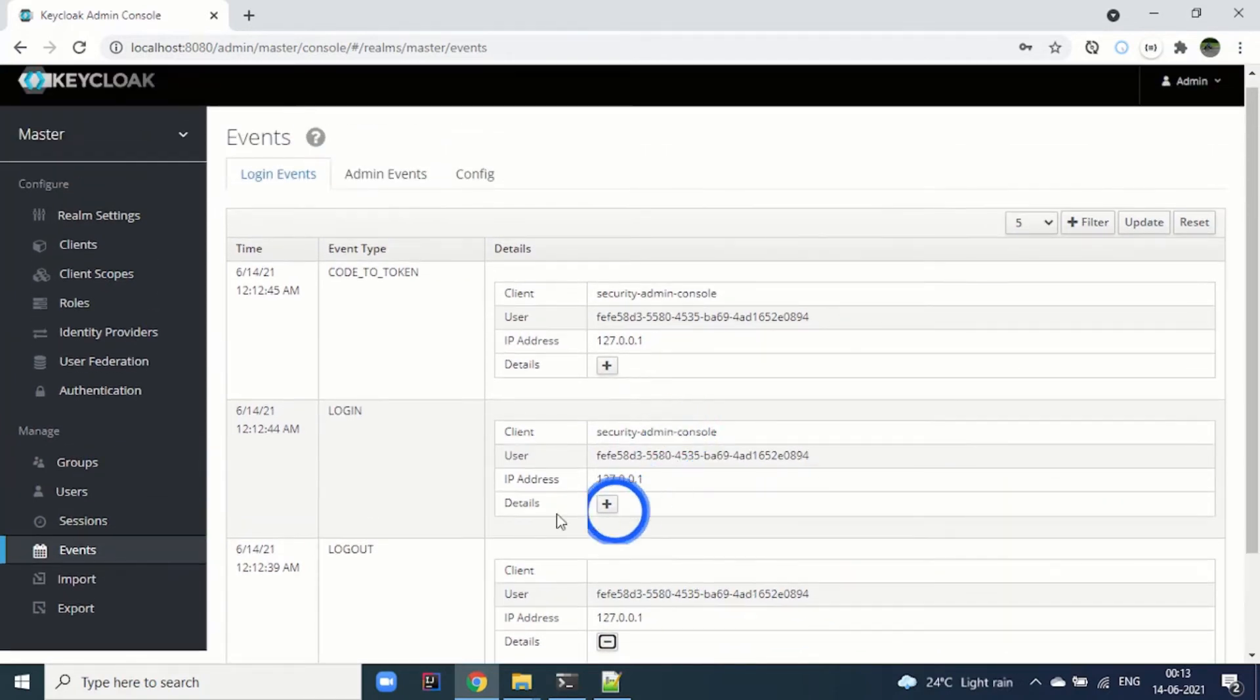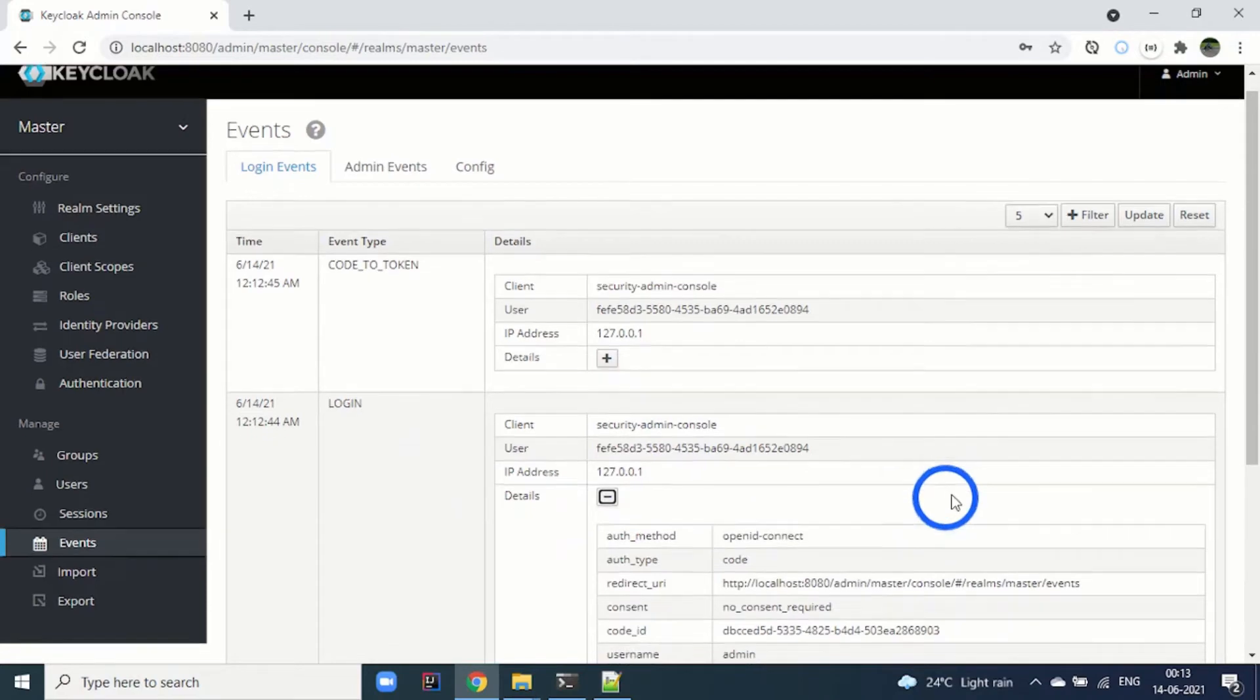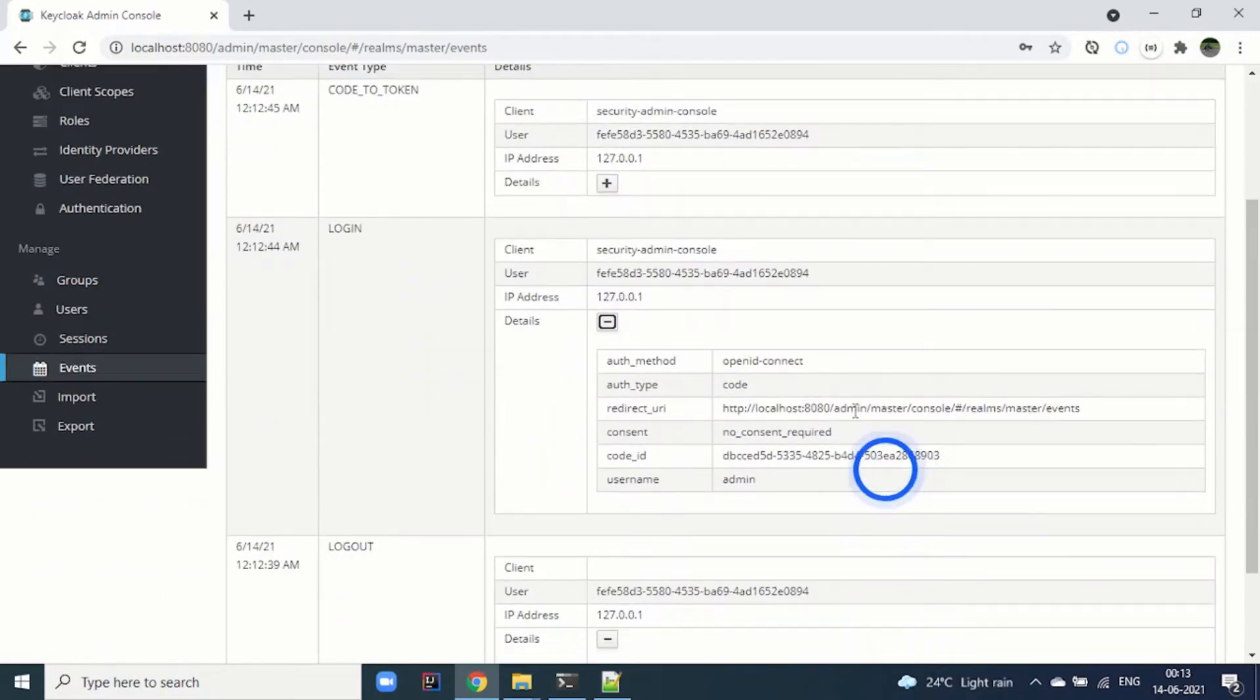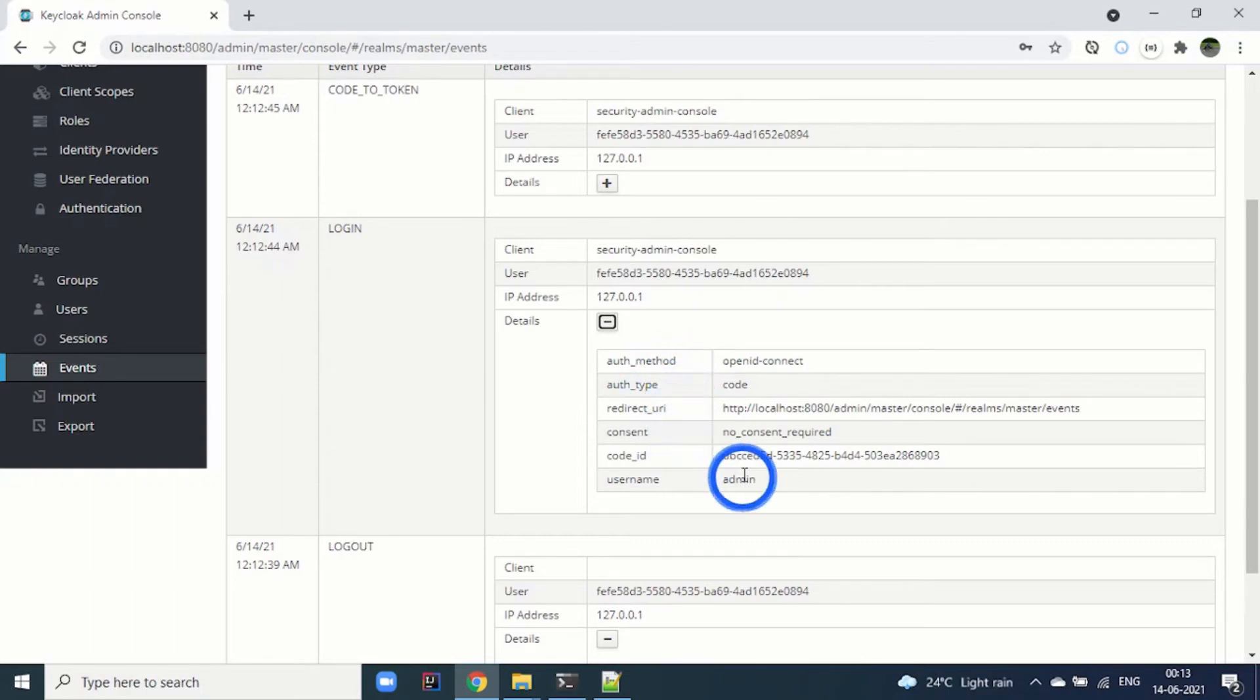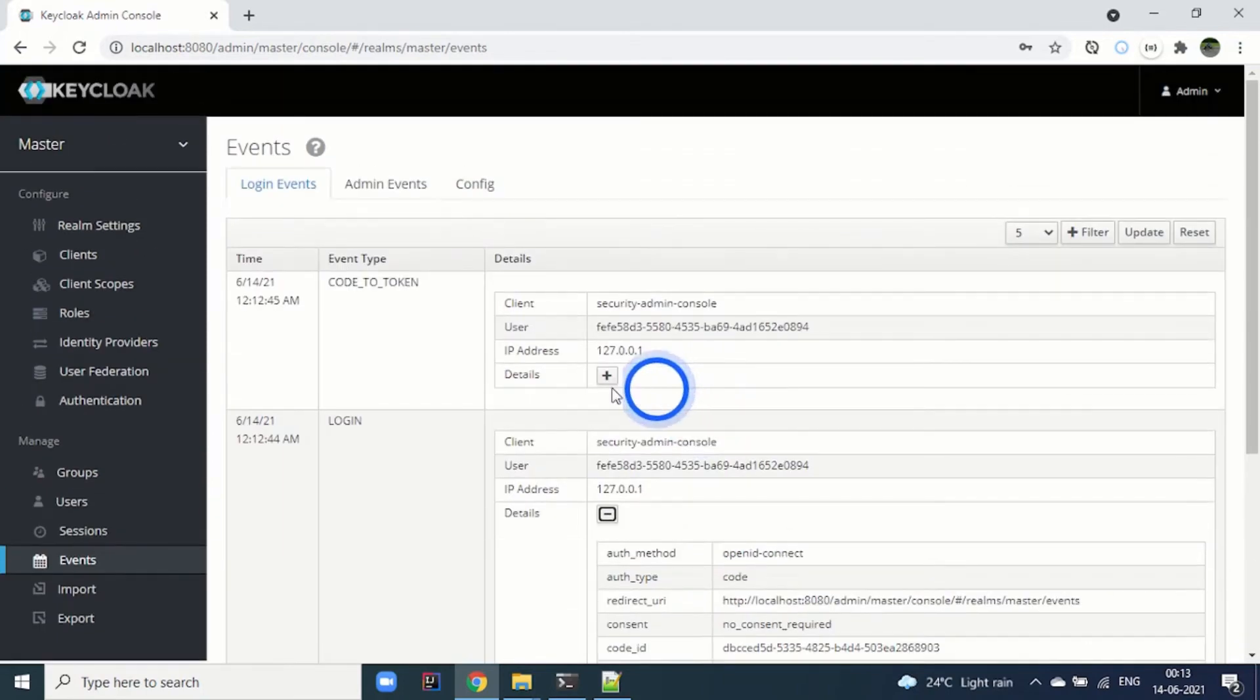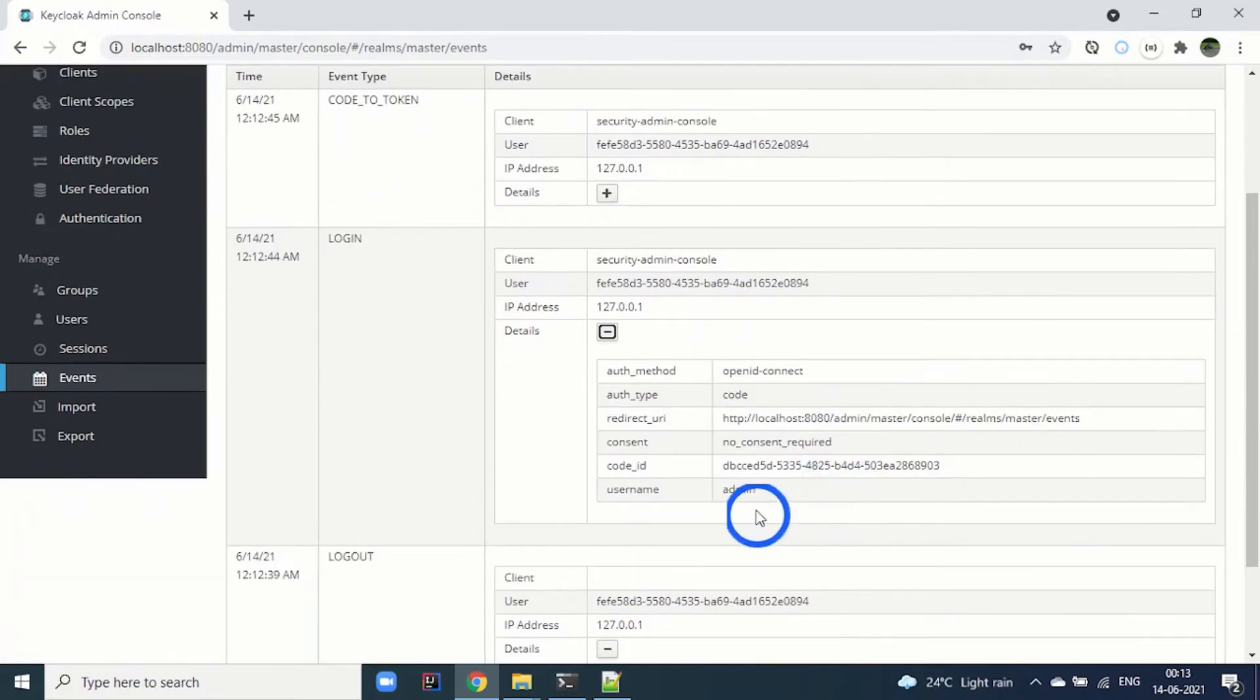Then I have logged in, so it is a login event. Here it is showing what auth method was used, authentication type, and all those details. Next is code to token, so this URL must have given the code.